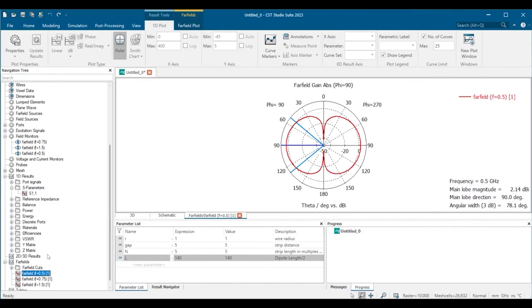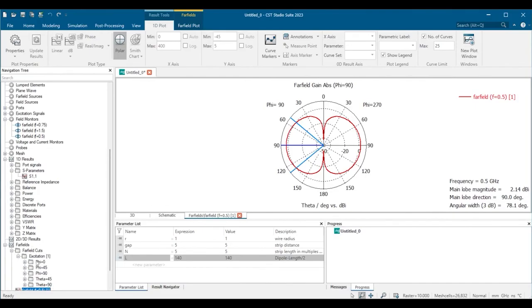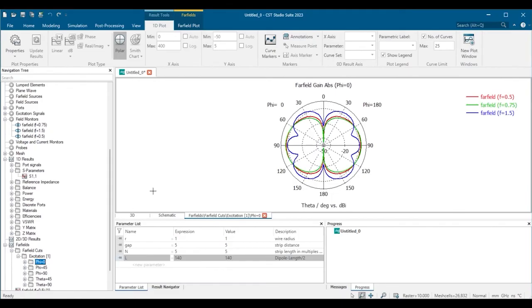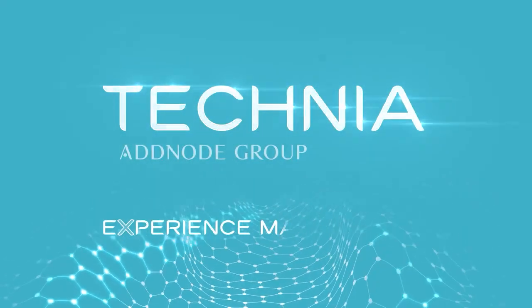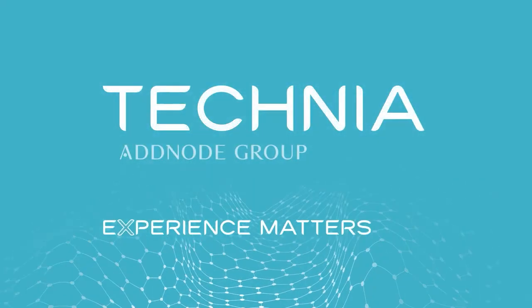We can also define certain cuts so that we can compare the performance at a frequency.